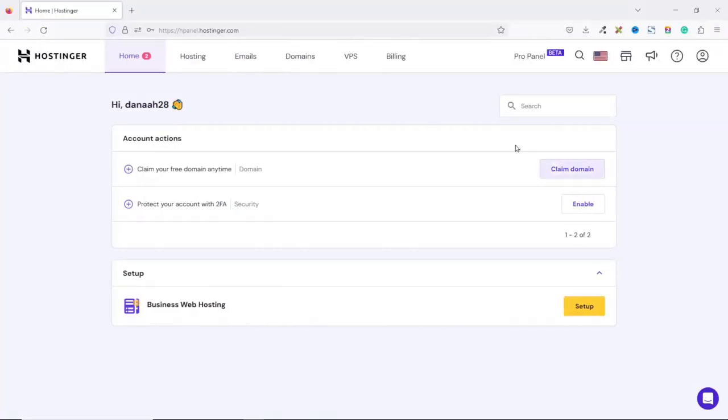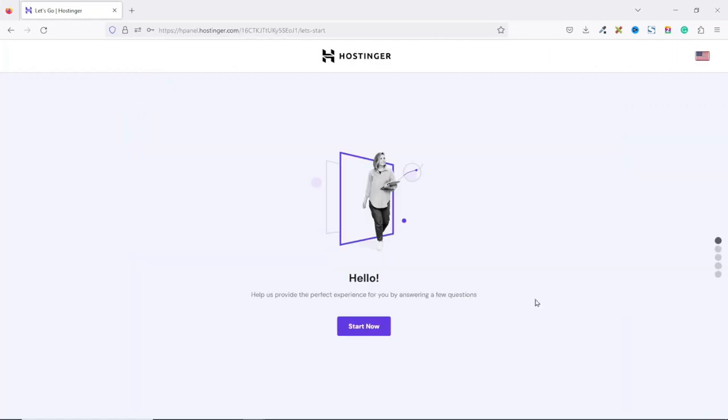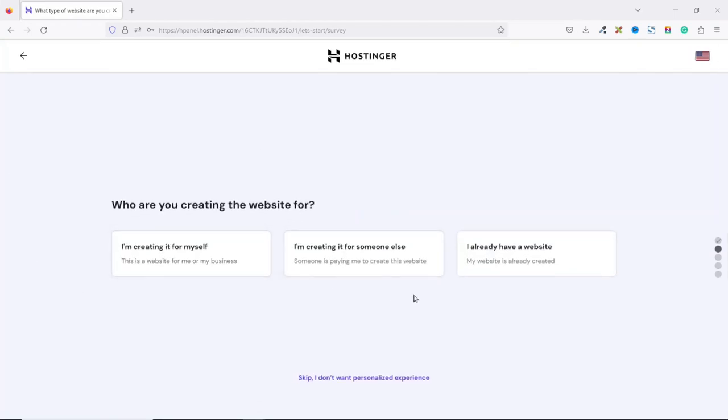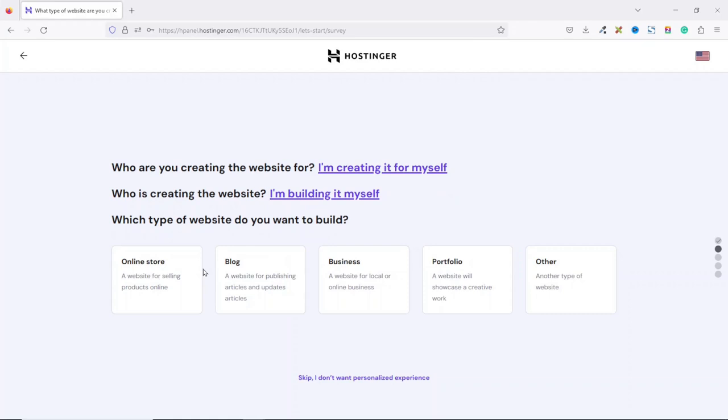Upon login, right here you can go ahead and claim your free domain or you can just go ahead and set up your hosting. You will still get the opportunity to claim your free domain. Whatever name you'll be seeing here will depend upon the package you selected when you were purchasing your hosting. In my case, I have the business web hosting. So I go ahead and click on Setup. Then I click on Start now. And this is just a survey. Who are you creating the website for? I'll just go ahead and select the first one. I'm creating it for myself. I select this one. I am building it myself.